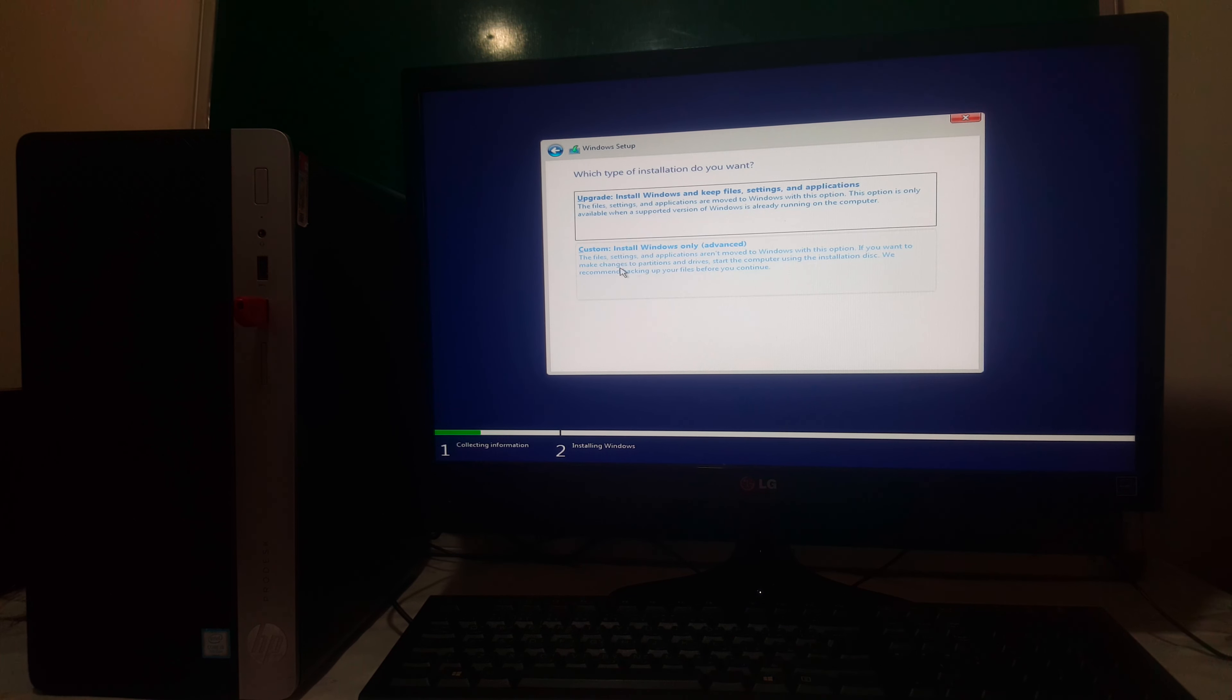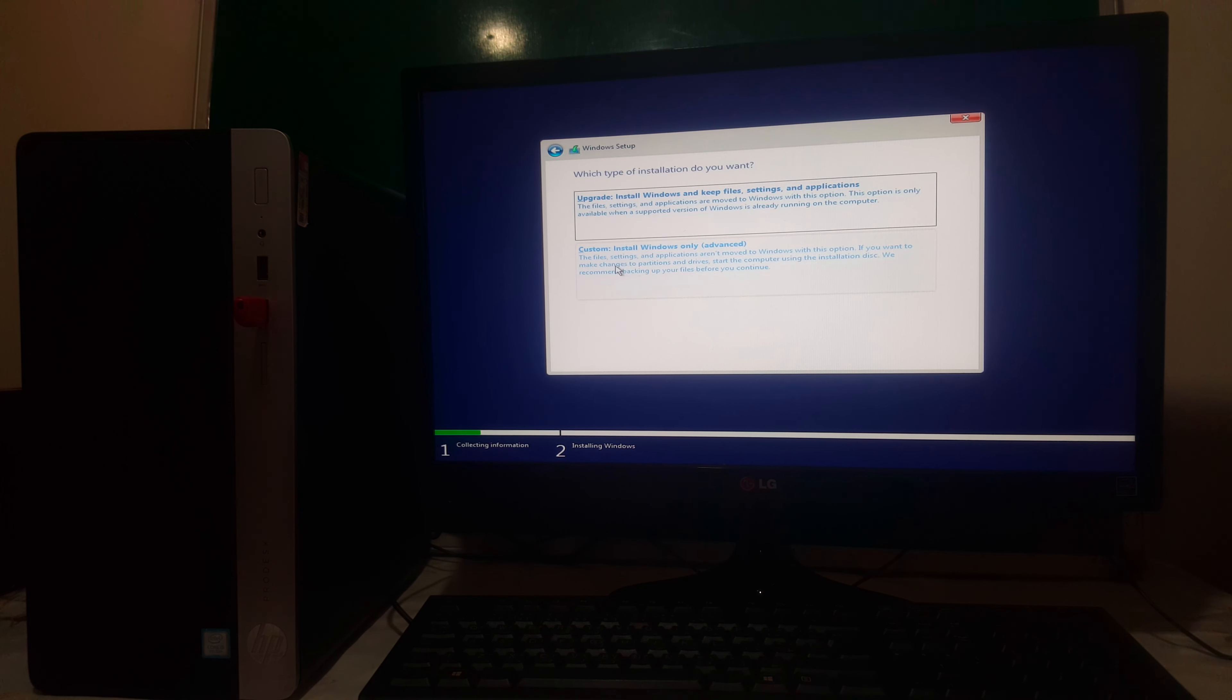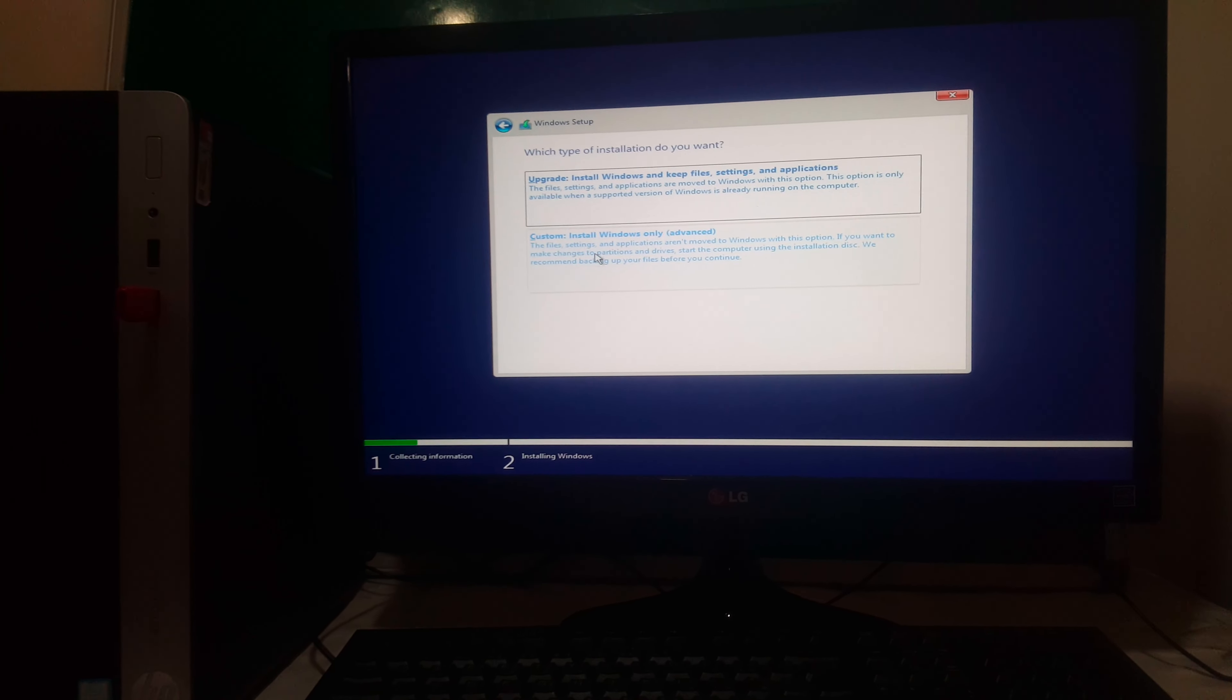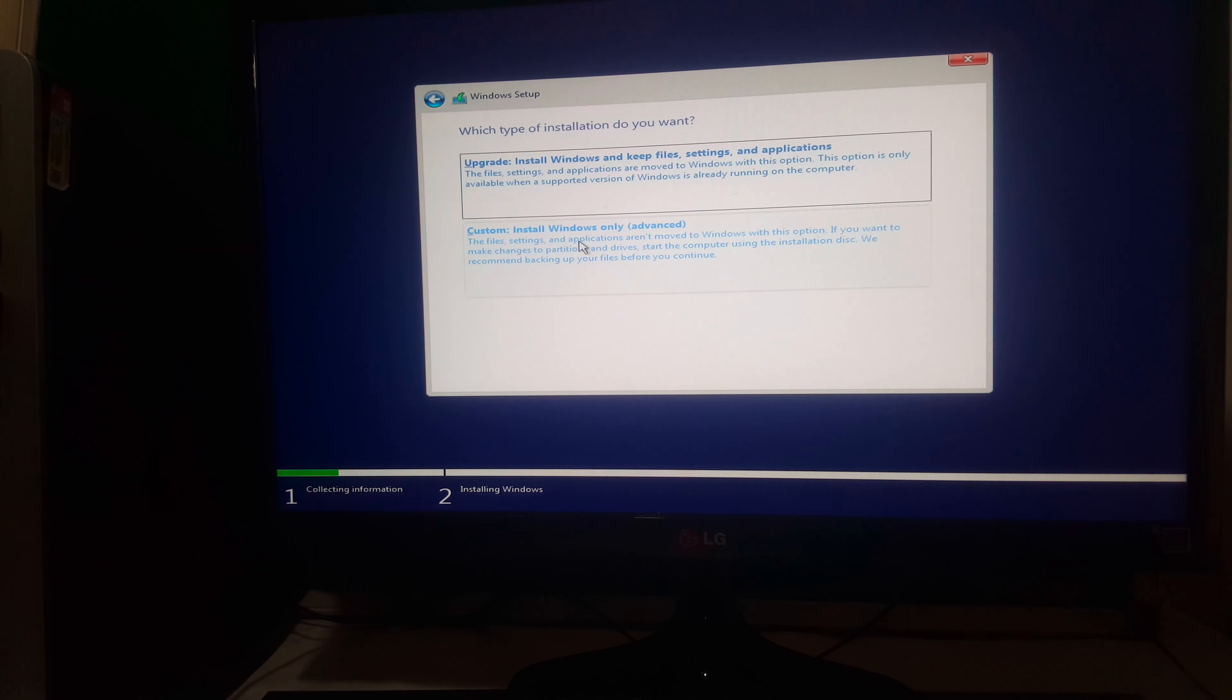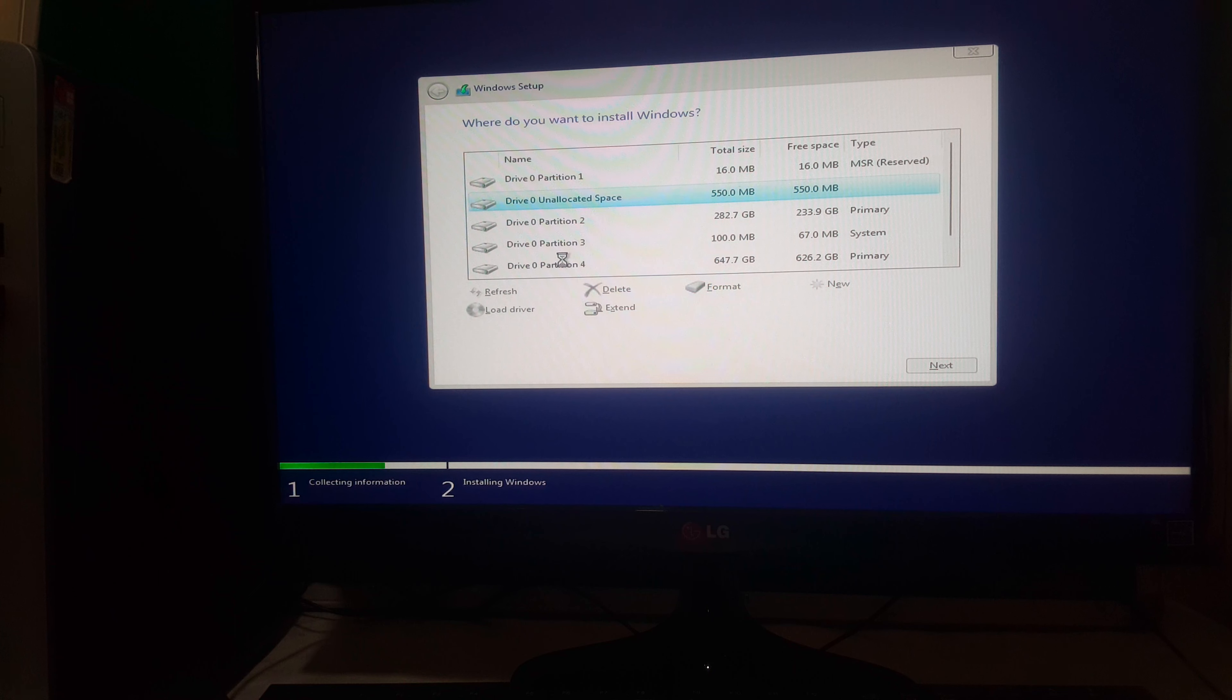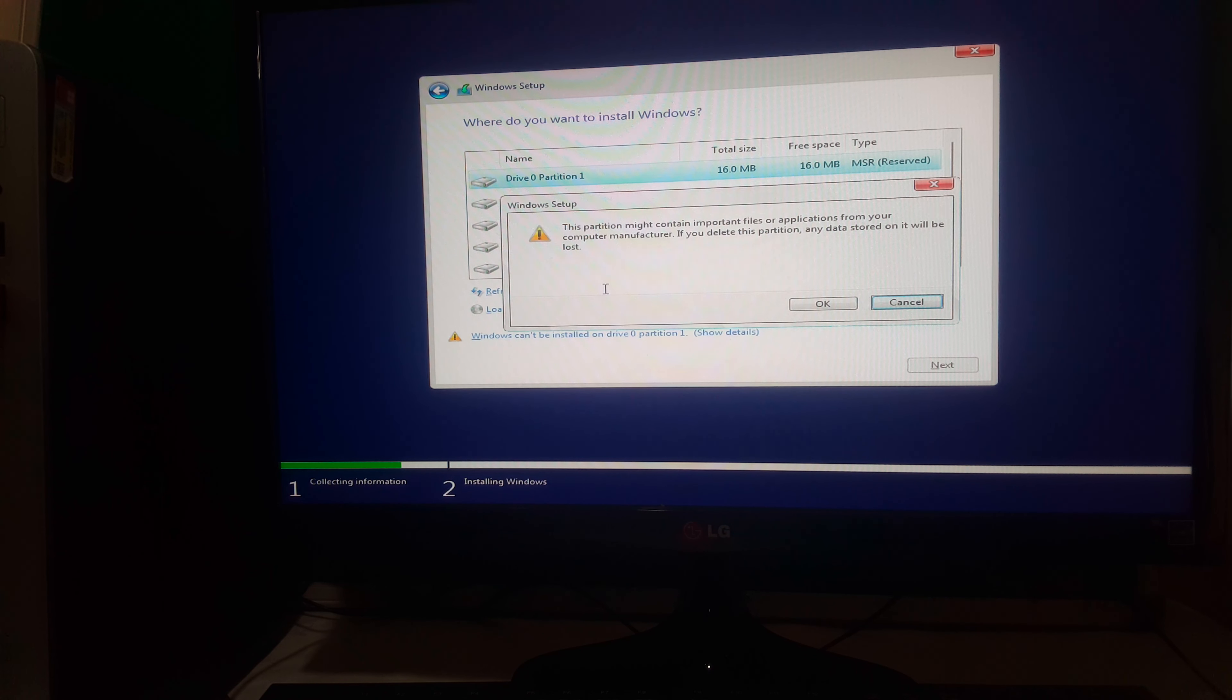Then after, you're going to go and click Customize. Customize here. Come a bit closer. So when you click Customize, I'm going to delete everything here.